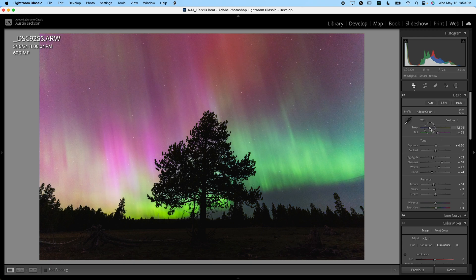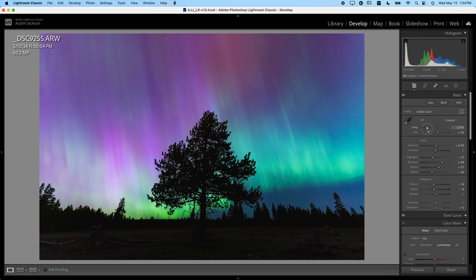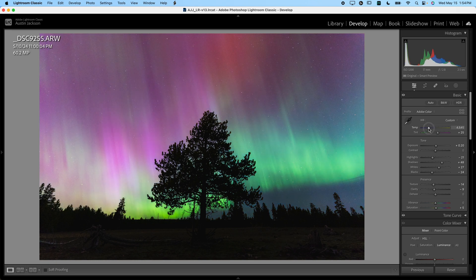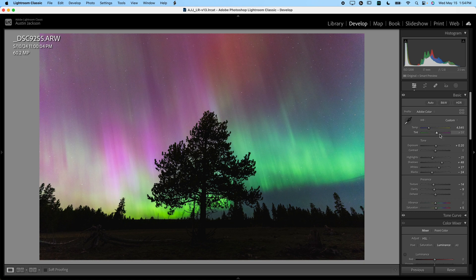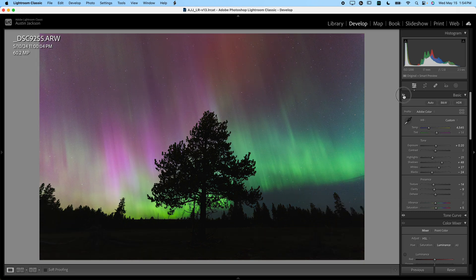So you can adjust these to wherever you see fit. I might make some very minor adjustments here to how everything looks. But you can see there's a lot of play here with what you want to do to make this image look how you want it.